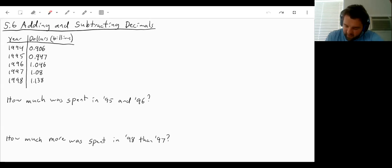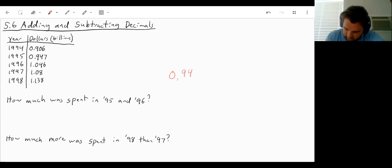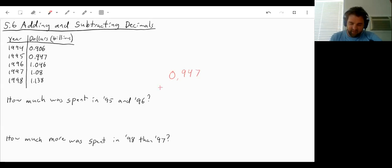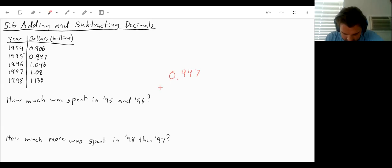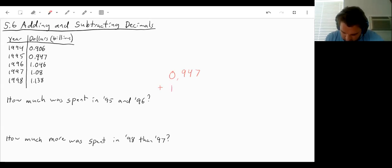Well, in 1995, there was 0.947 billion dollars spent. And in 1996, there was 1.046.